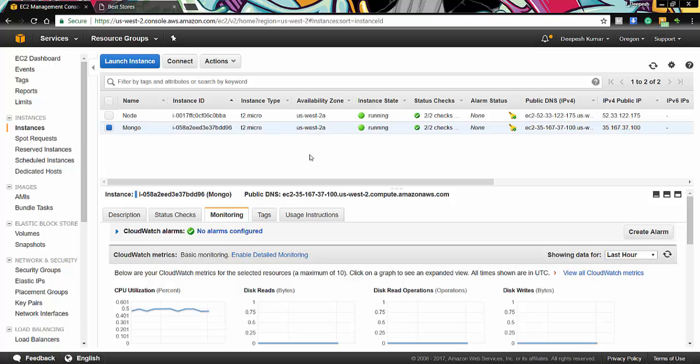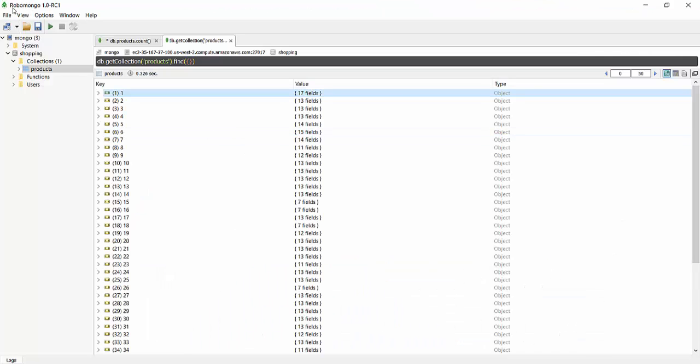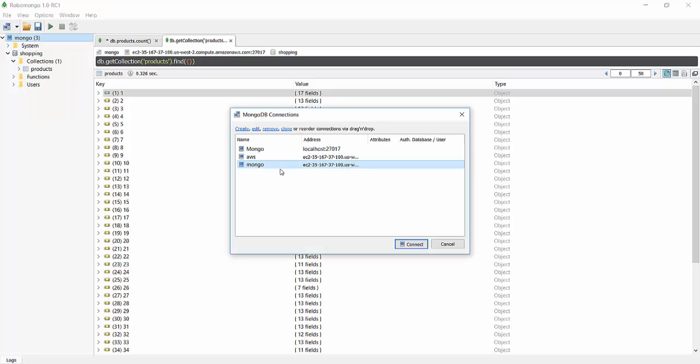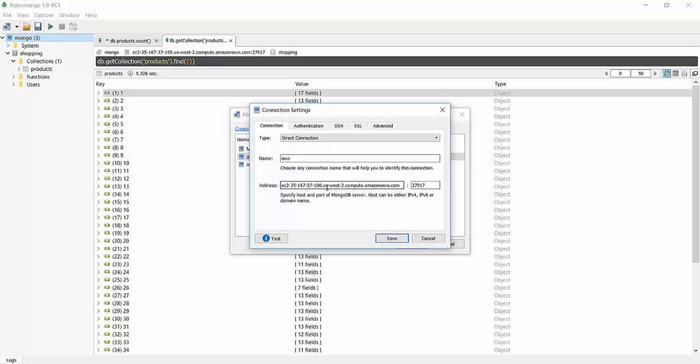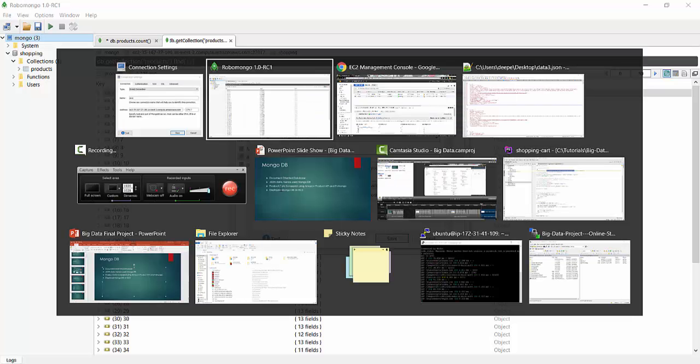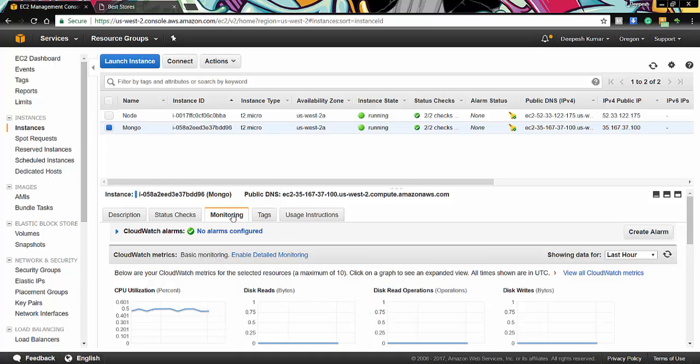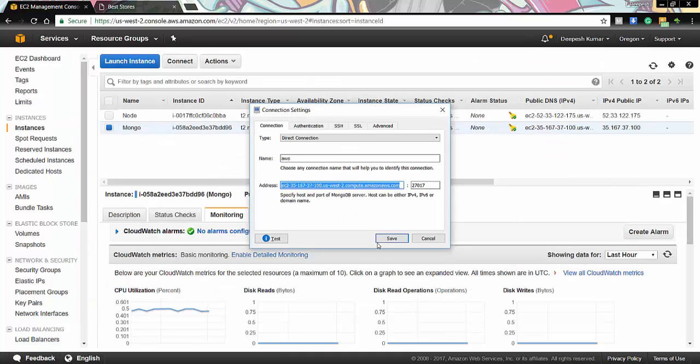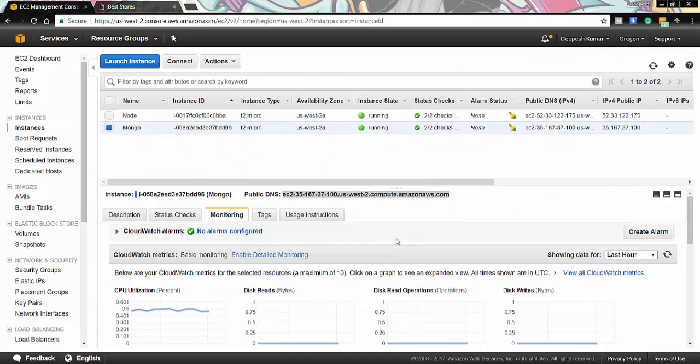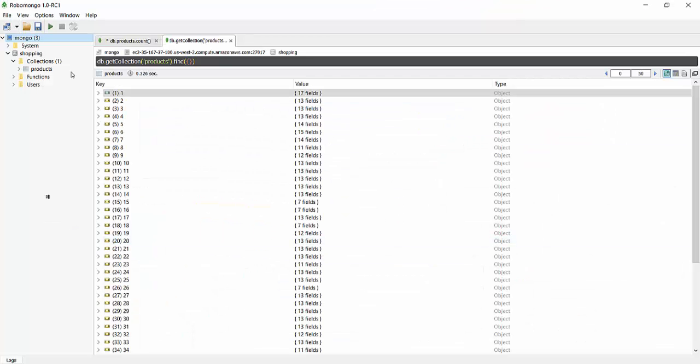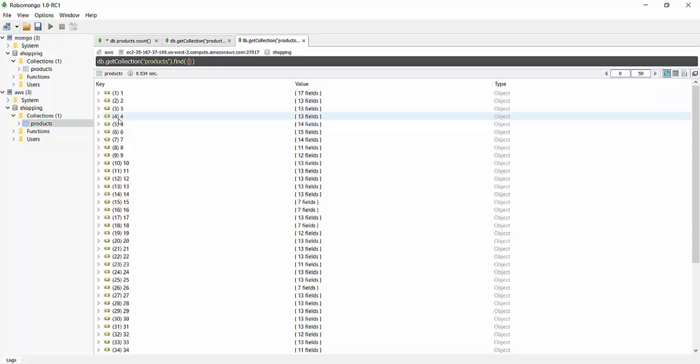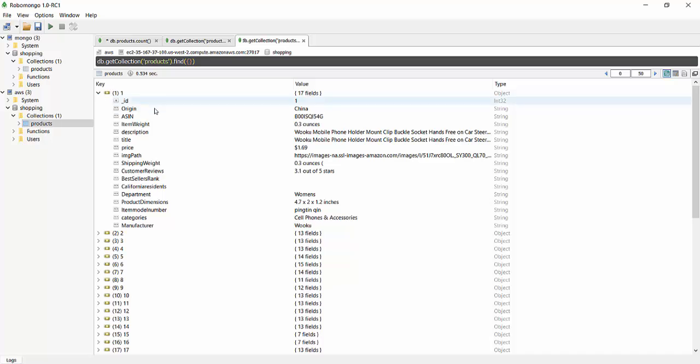Now let me show you the database that we have created on Mongo instance using Robo Mongo client. So here you can see that we have our AWS connection setup over here. And this is our AWS host address that we got from our instance. This is our shopping database that we have created. And here we have the collections product. And this is our data. And this is how it looks like on the Mongo database.